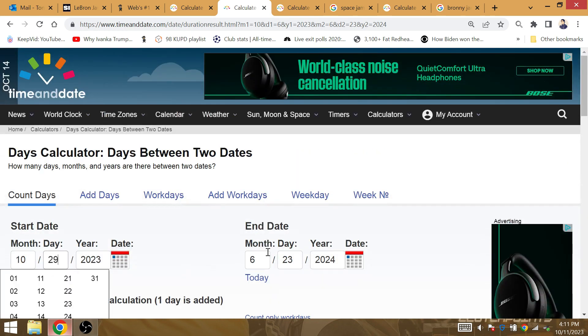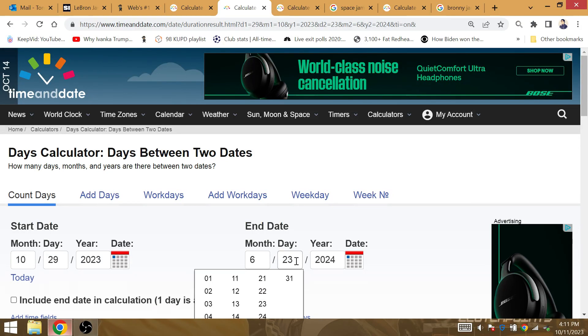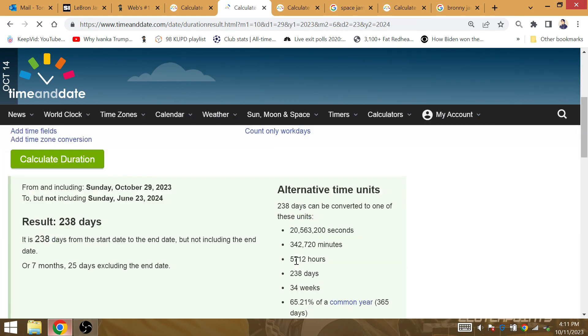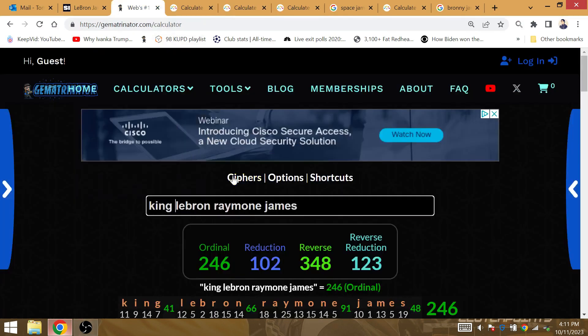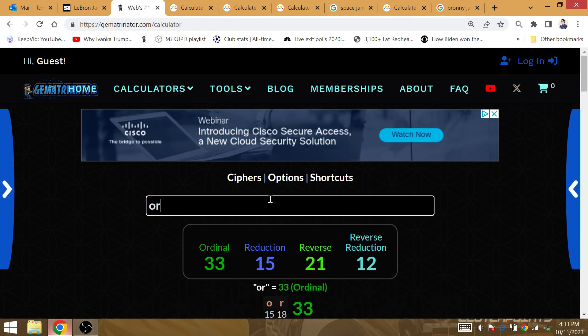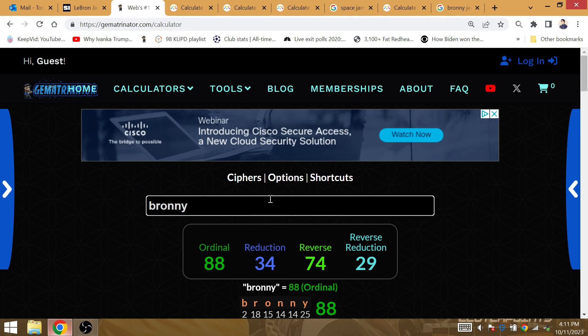October 29th, if he does get the first win against Sacramento, the amount of time from that day to the end of the NBA Finals would be 34 weeks later. 34 is the gematria of the Lakers' last championship at Orlando, which is also gematria Bronny. Bronny is 34.